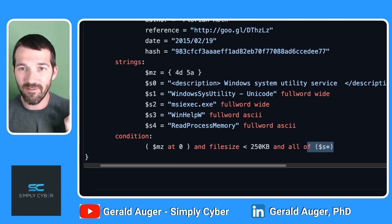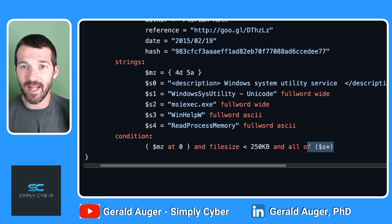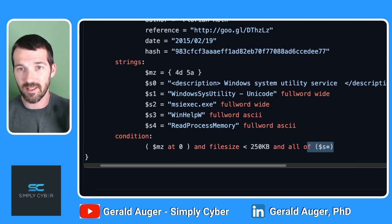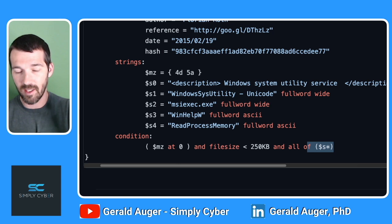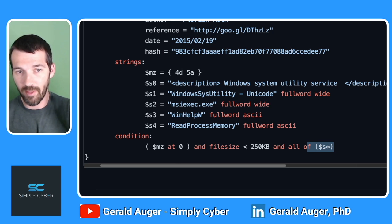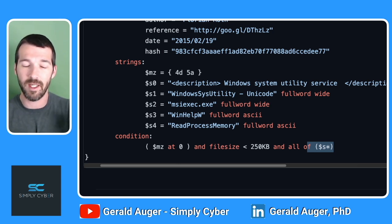YARA is just going to tell you true or false — it was detected or not. This isn't an AV, it isn't doing anything other than informing you that yes, in fact, there is a file on your disk that matches these variables.